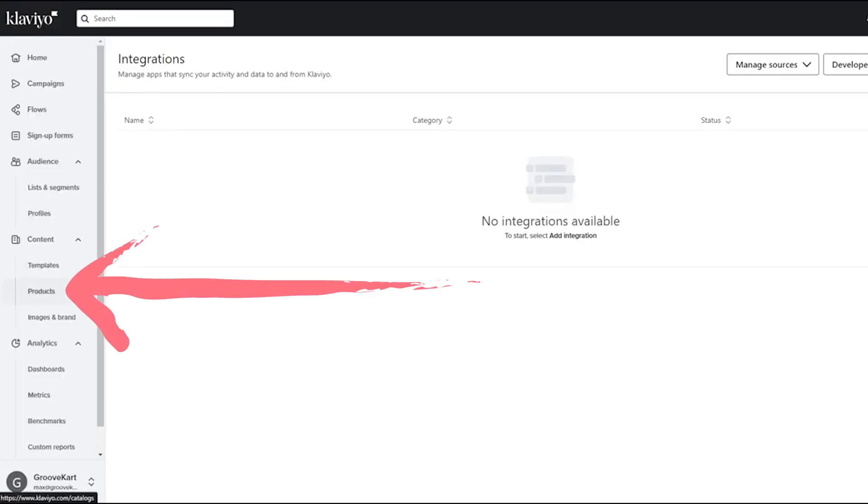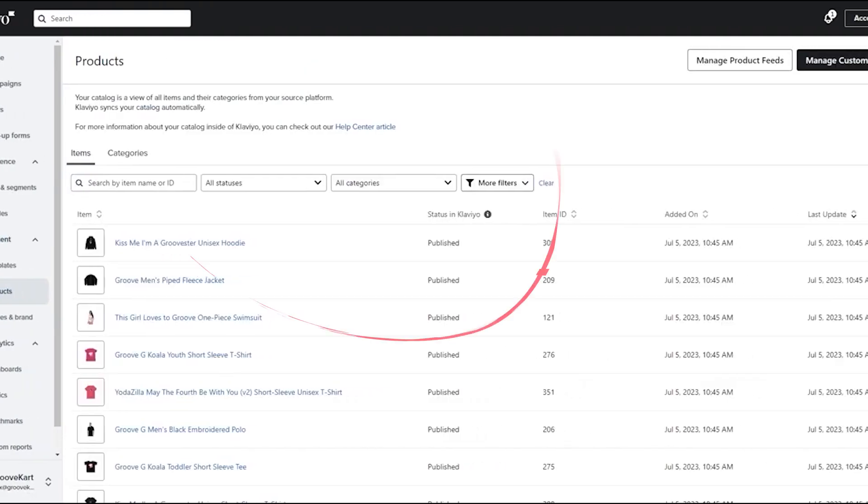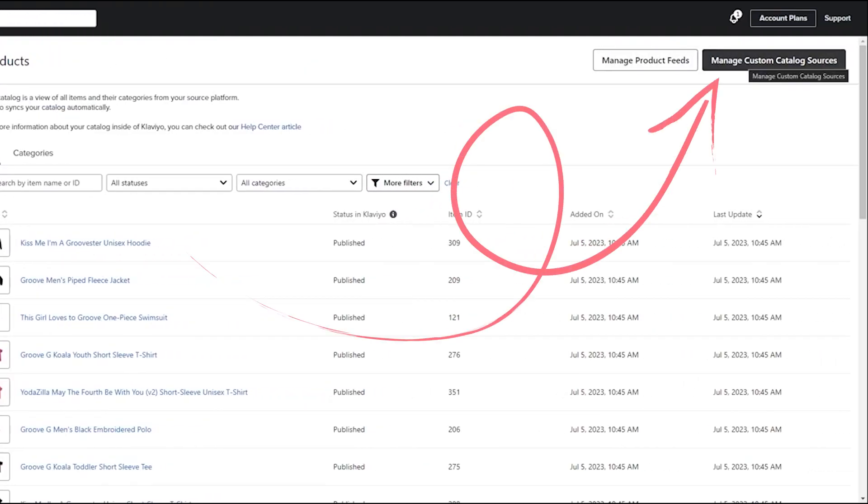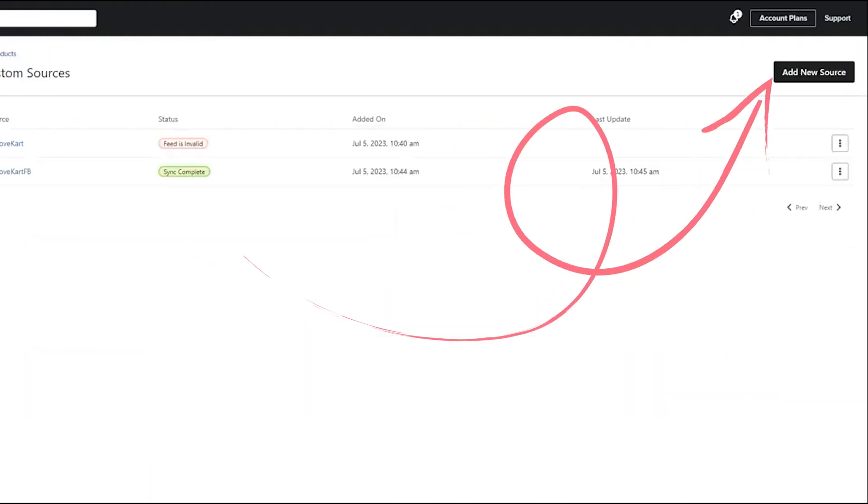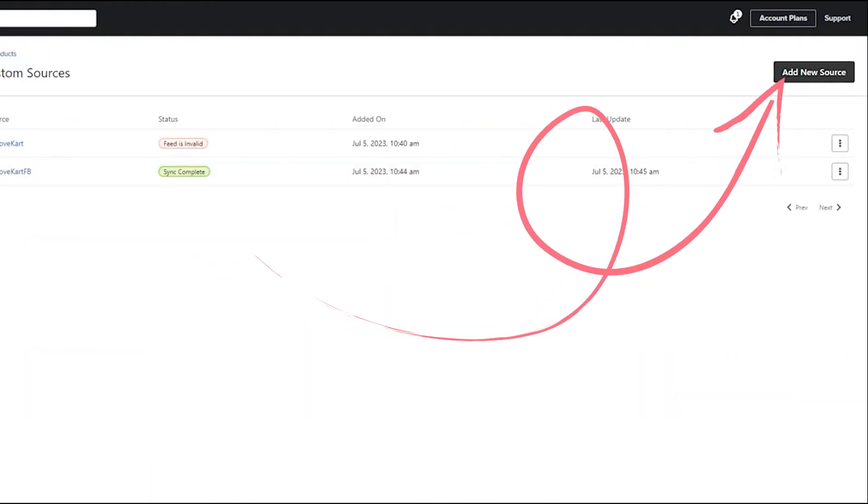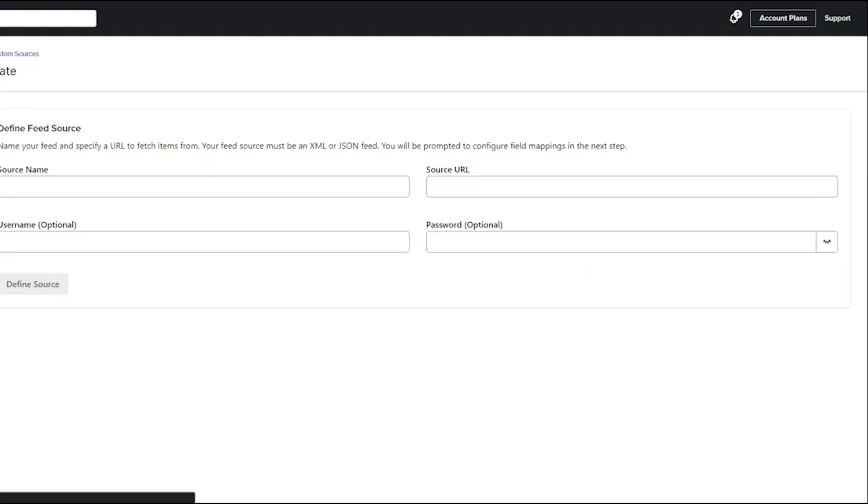Navigate to Products and Manage Custom Catalog Sources. Here, you'll click to add a new source.